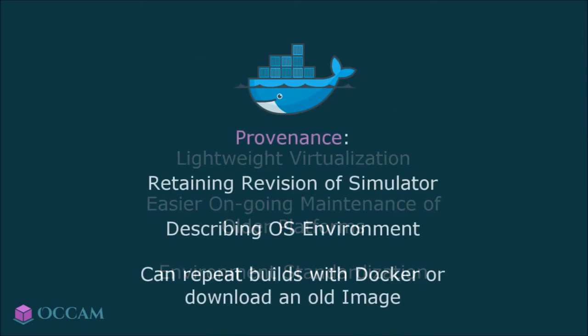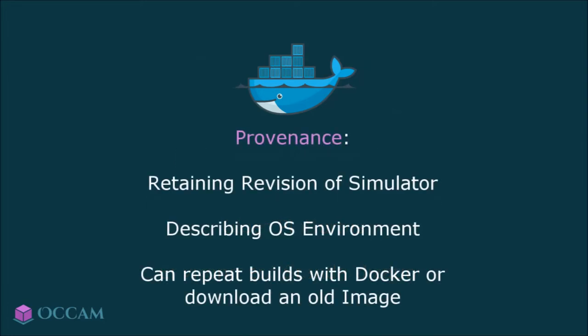Through this, Occam can curate the workflows for building, running, and replaying simulations. Occam describes the canonical environment and records the revisions and origins of simulator code and build scripts. These builds can then be replayed with Docker, or one can migrate an existing VM image.